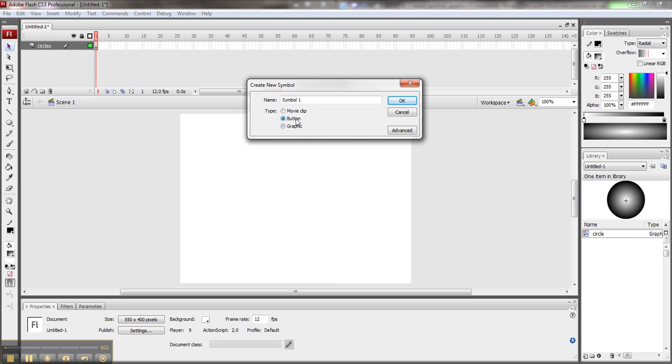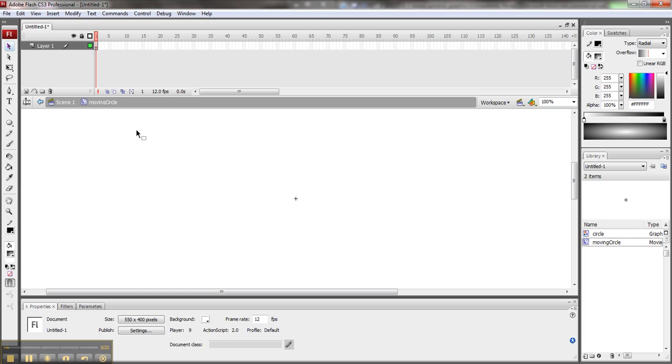This time I'm going to choose movie clip, and let's call this moving circle, because that's what I'm going to do. Say OK. Now I'm inside the movie clip.